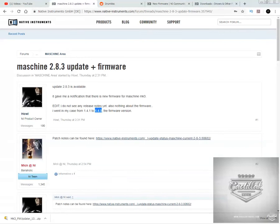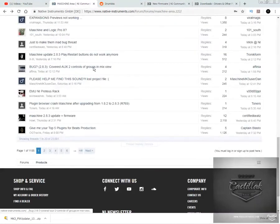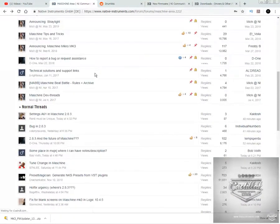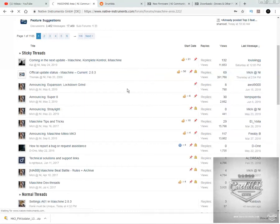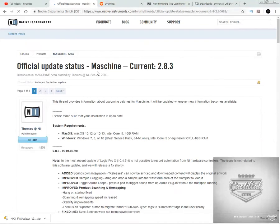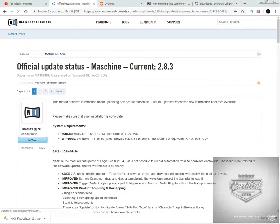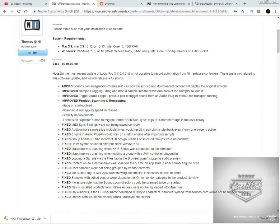This is my channel right here, but there's been a Machine update and a firmware update. You can actually click right here on the forum on the side of Machine. And if you click right here, the official update status, it will let you know right here that Machine on, looks like last Thursday, about four or five days ago, just went ahead on the 20th and released a new update. It's 2.8.3.